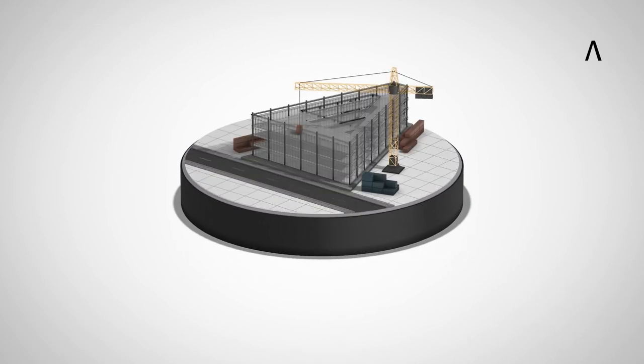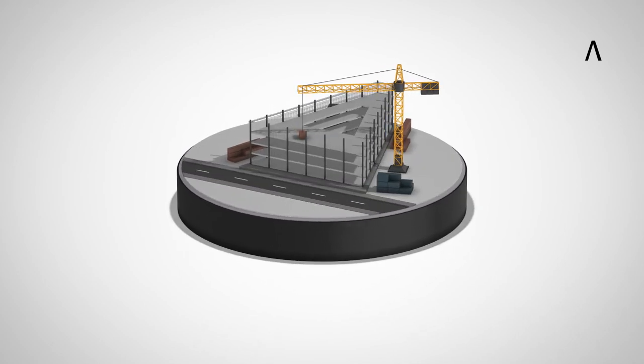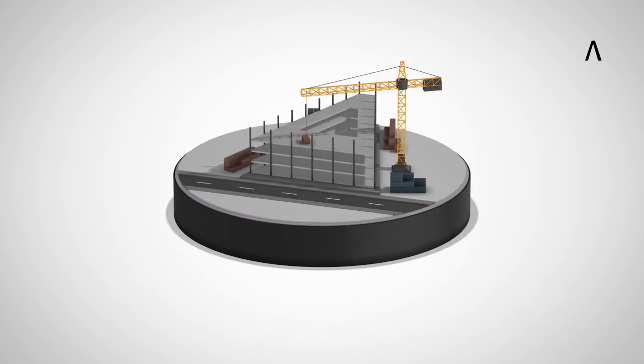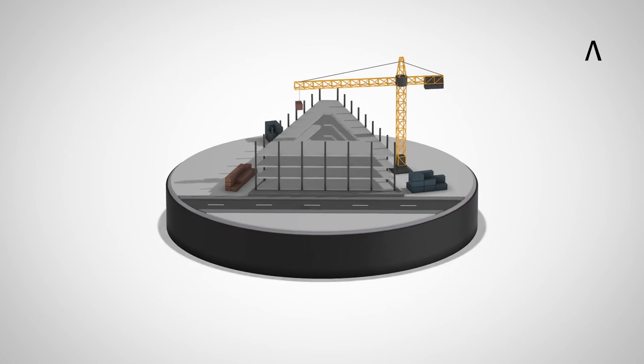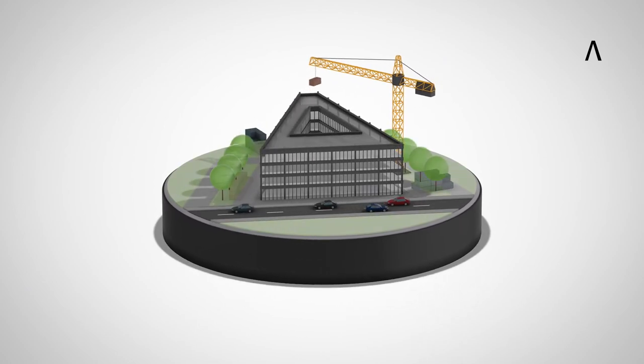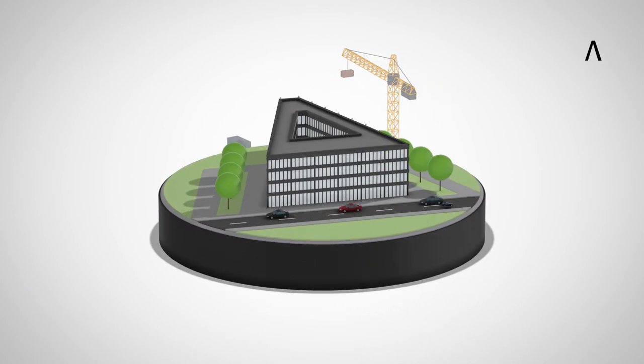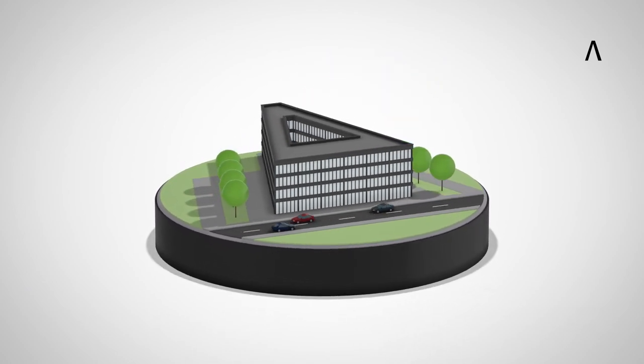Allplan gives you the tools to realize your projects, with BIM enabling the cross-disciplinary design, construction, and operation of buildings.